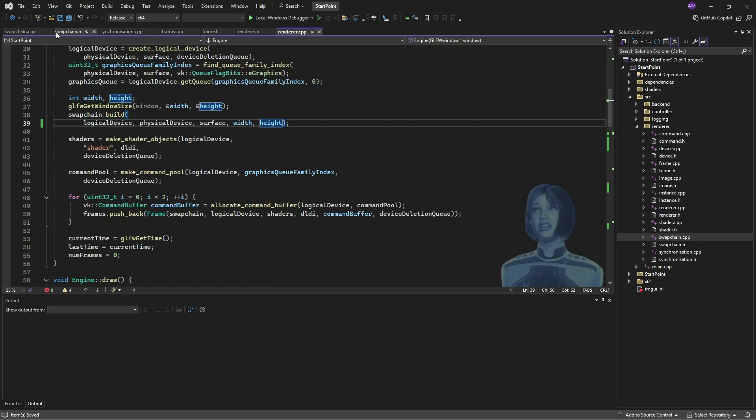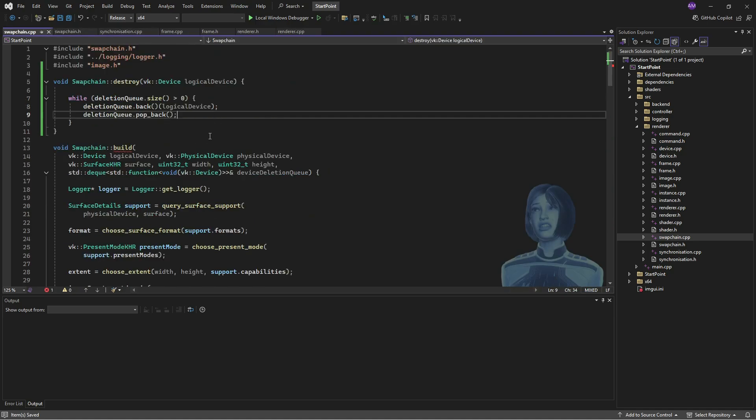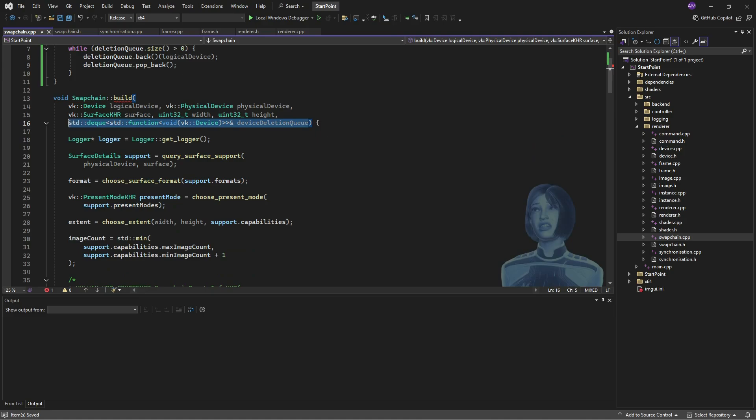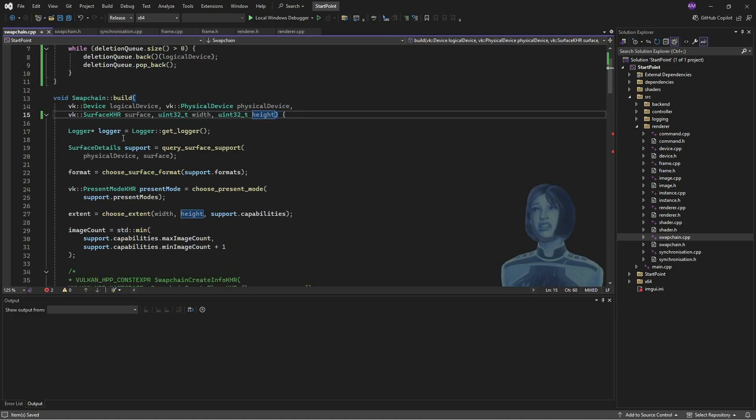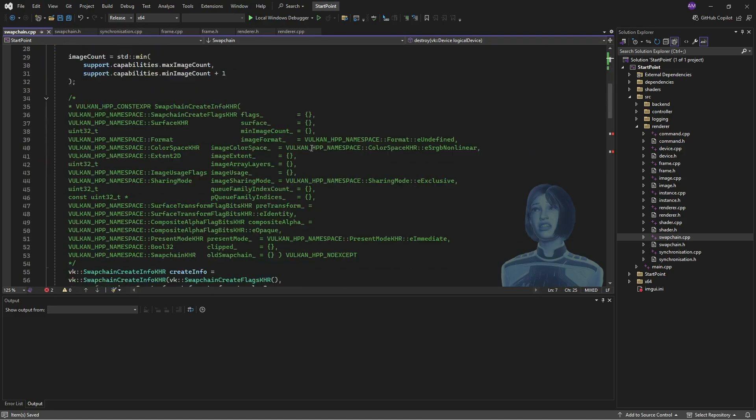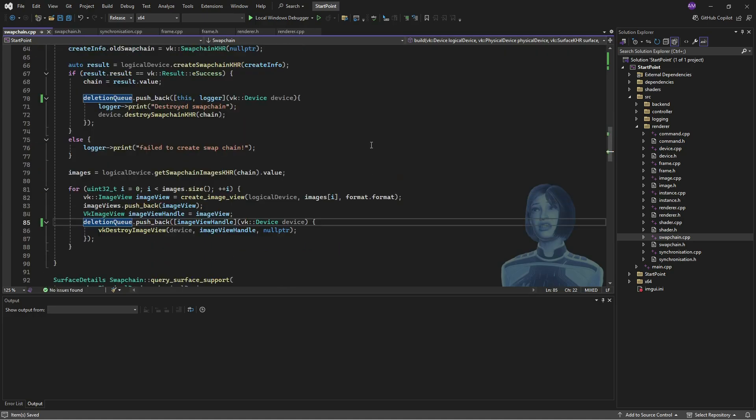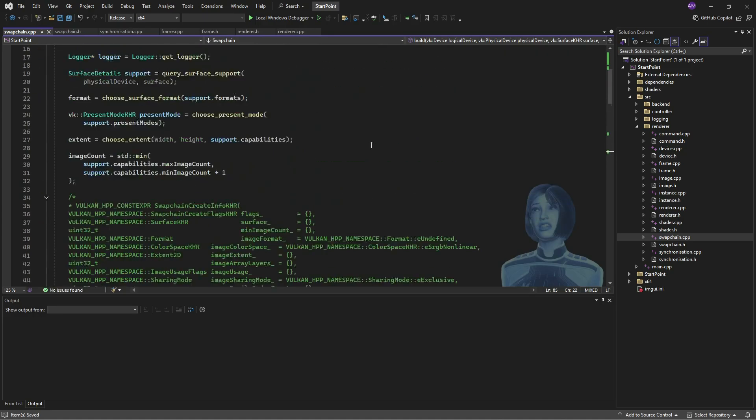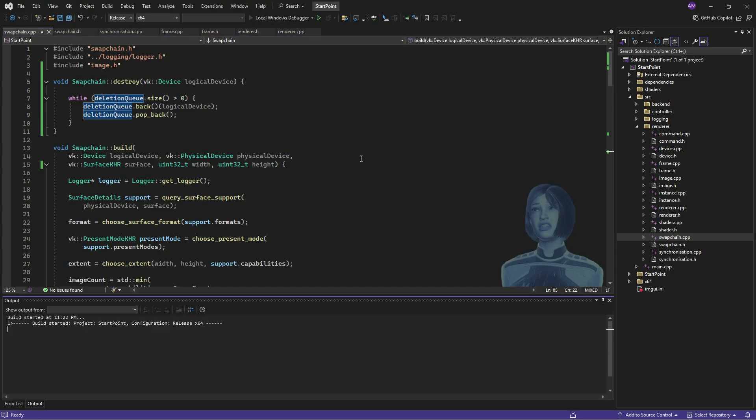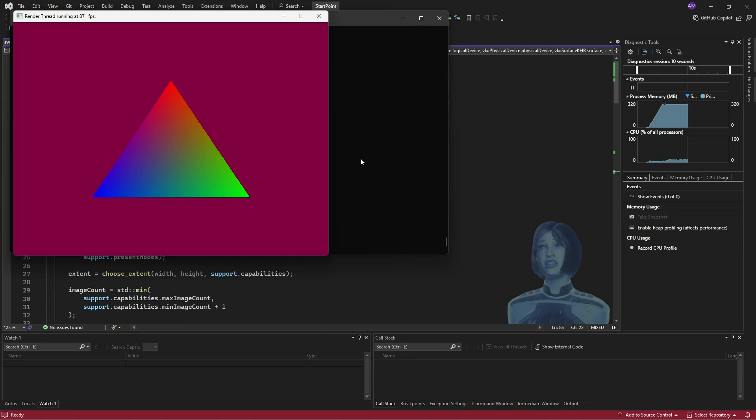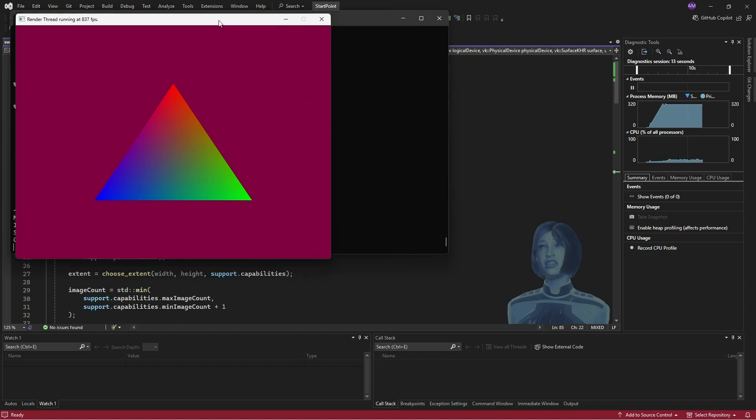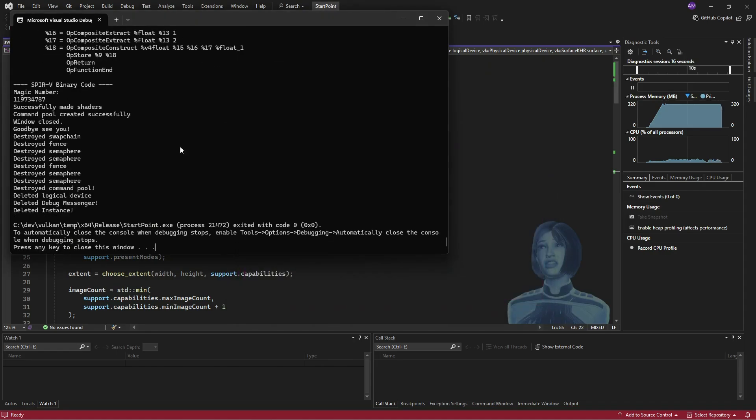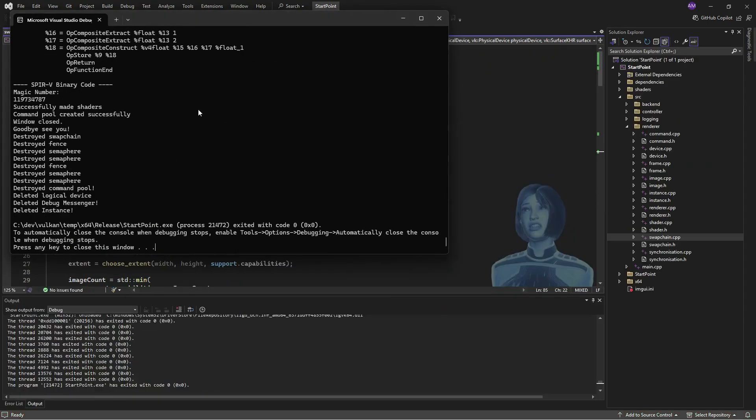And then in the swap chain down here, of course, it's just a big copy paste game. So this looks like it should work. As a matter of fact, if we run this, then it is working. We see a triangle. We see no errors. We can close this down. We're not getting any errors.